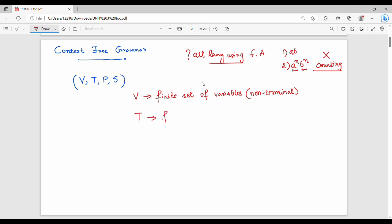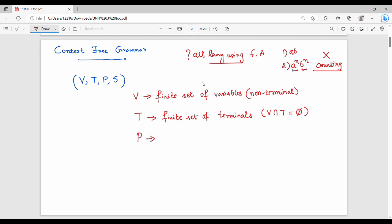Next, T stands for terminals. T is a finite set of terminals. Importantly, V intersection T equals the empty set — meaning a variable cannot be a terminal, and a terminal cannot be a variable.